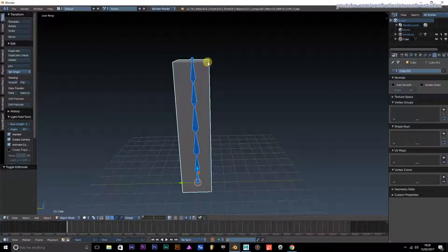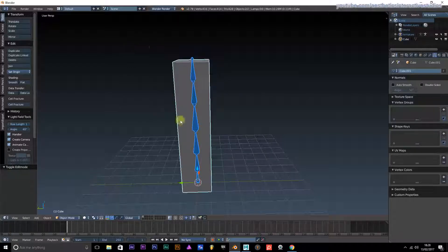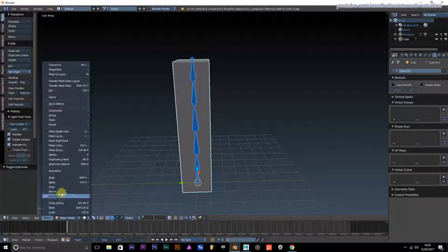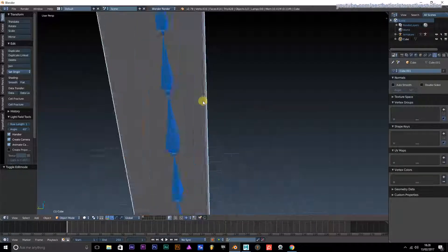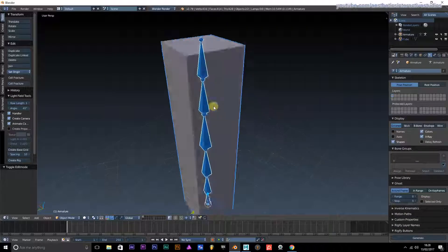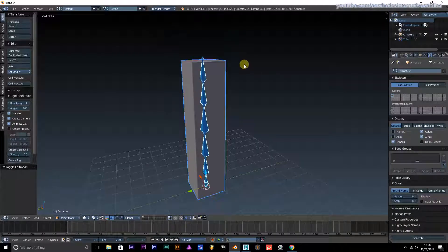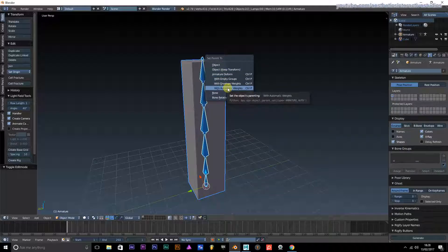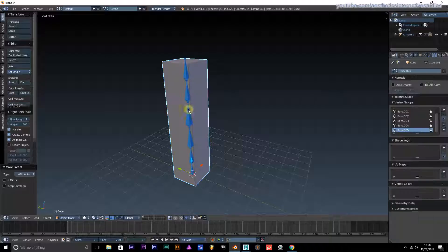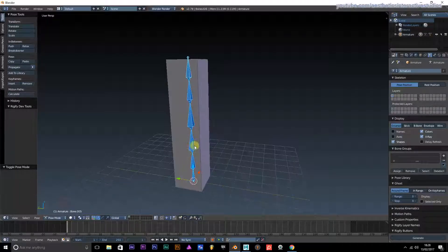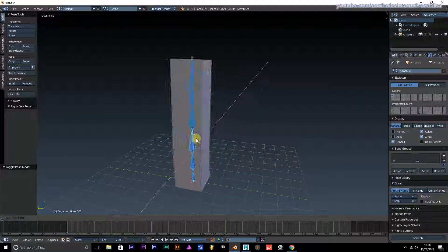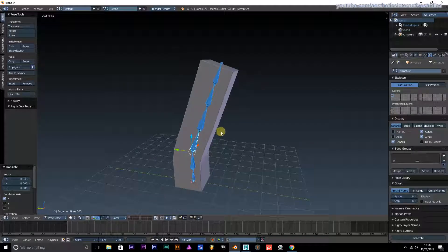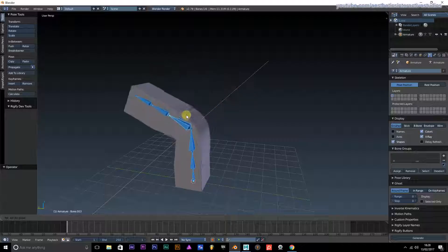We're going to have to add these together. Select the object first, then select the bone, then go to Control P and choose Armature Deform with Automatic Weights.